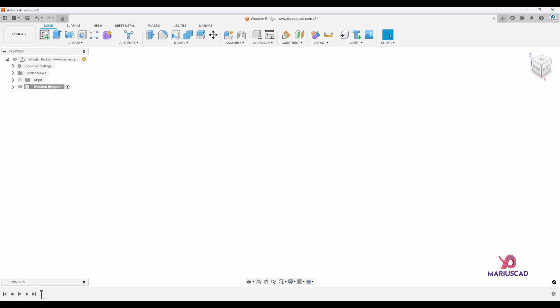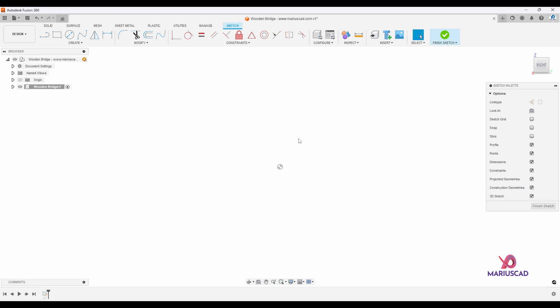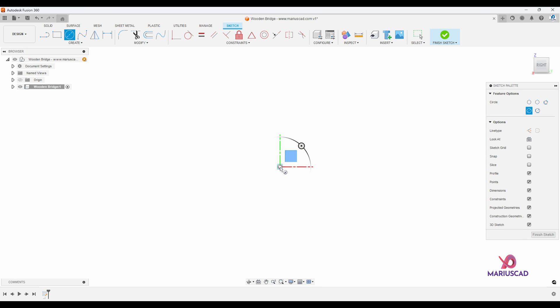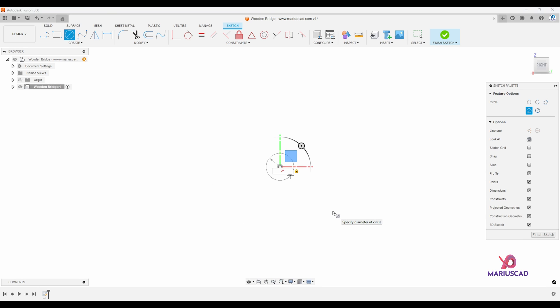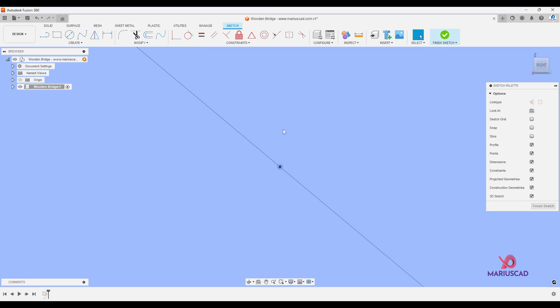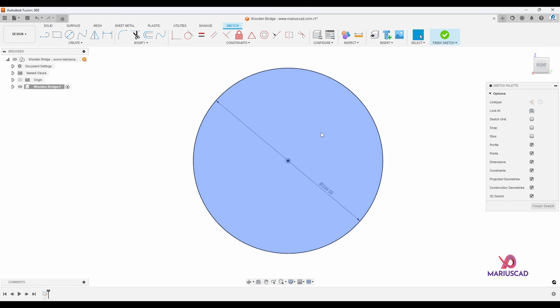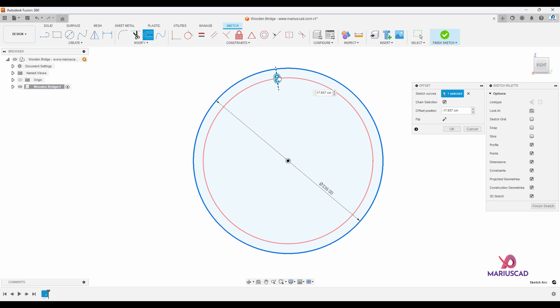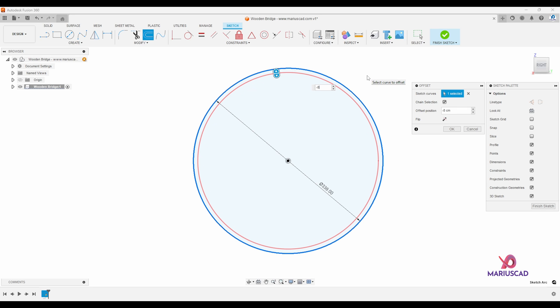Let's start now to create a new sketch. Go to create sketch, select the plane, and I will construct a circle with a radius of 169 centimeters. To do this correctly, I'll press the C letter, start from the middle, and write 2 times 169, then press enter. Double click on the mouse wheel. Now I need a parallel circle — I'll go to the offset feature, select the circle, go inside and write minus 8.